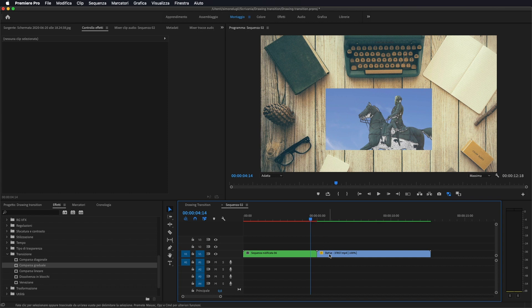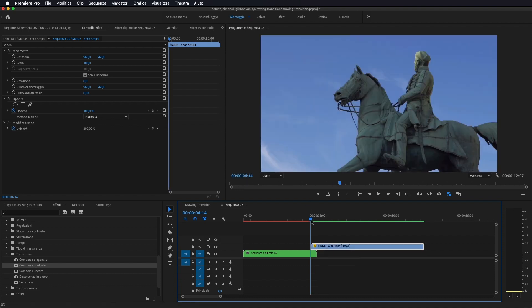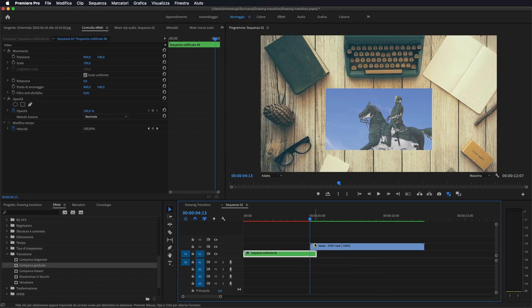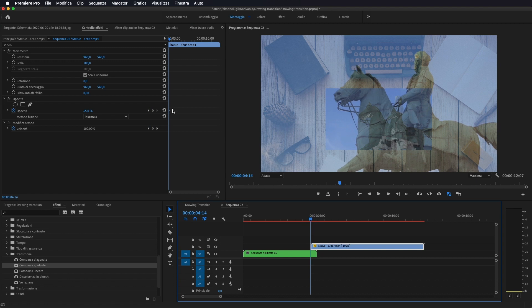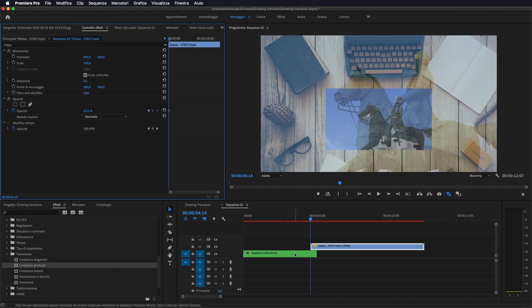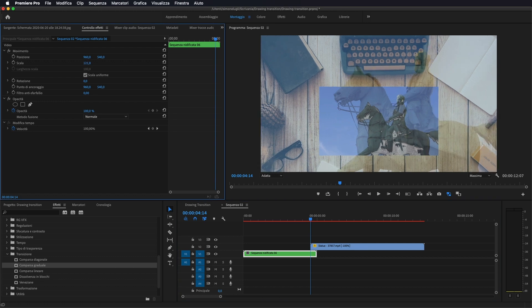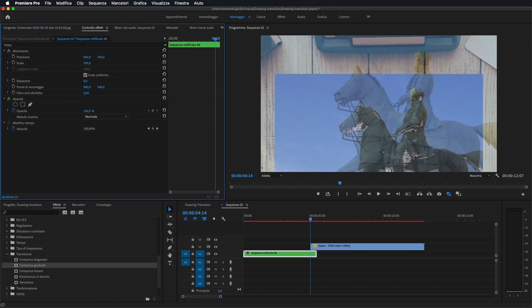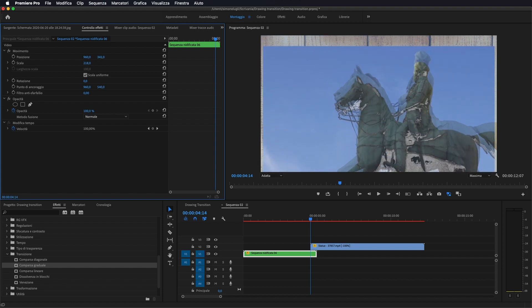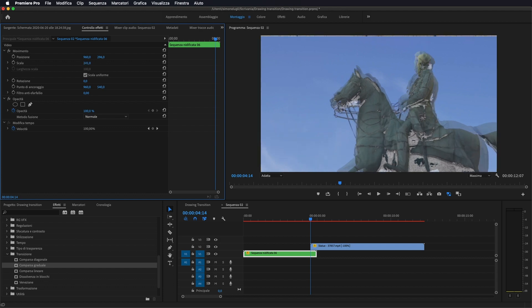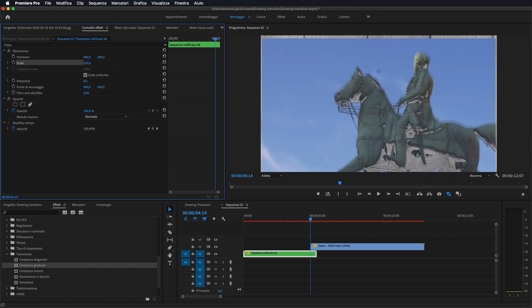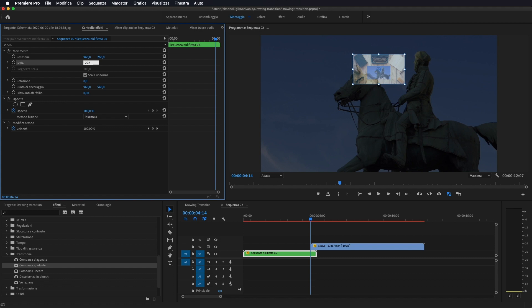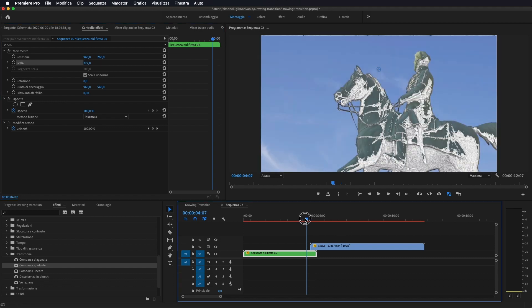Quello che andiamo a fare adesso, semplicemente ora portiamo la nostra traccia più o meno in questa posizione. Sopra alla sequenza nidificata andiamo ad abbassare subito un po' l'opacità anche qui in modo da vedere meglio l'immagine sotto. Ci portiamo sulla sequenza nidificata, andiamo a zoomare la nostra immagine in modo da farla combaciare con quella del video originale, in questo modo.